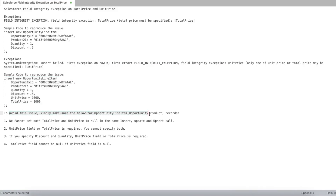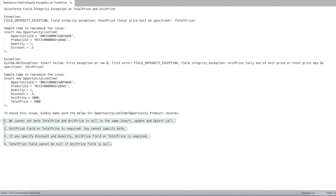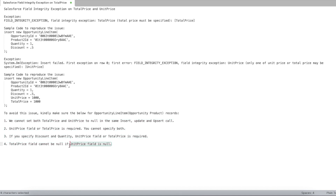To avoid these exceptions, follow these conditions: We cannot set both TotalPrice and UnitPrice to null in the same insert, update, or upsert call. Either UnitPrice or TotalPrice is required, but we cannot specify both. If we specify discount and quantity, UnitPrice or TotalPrice is required. TotalPrice cannot be null if UnitPrice is null — if the UnitPrice field is blank, the TotalPrice field cannot be blank.